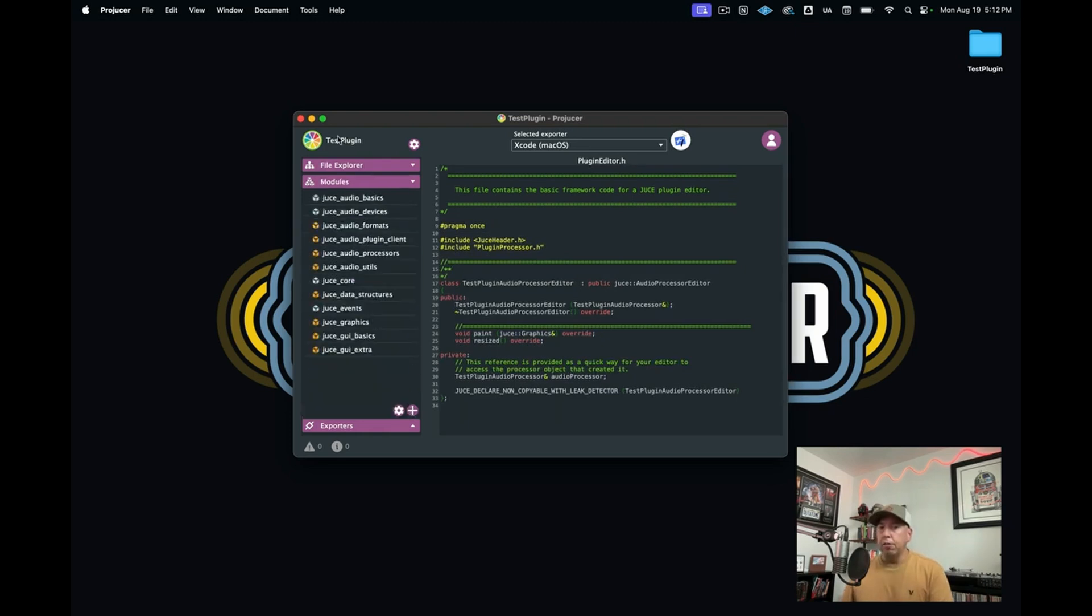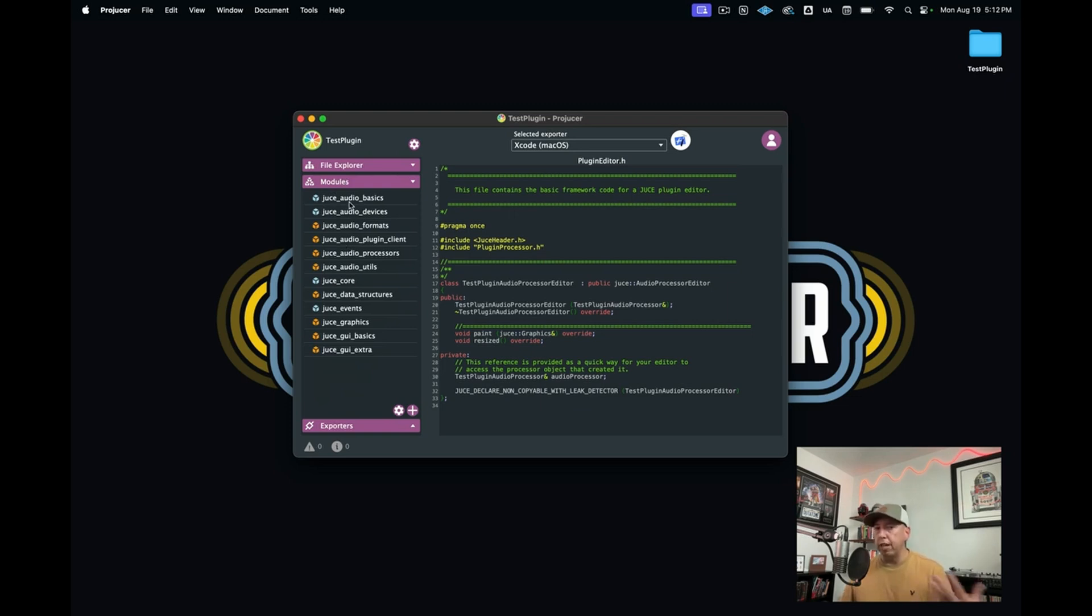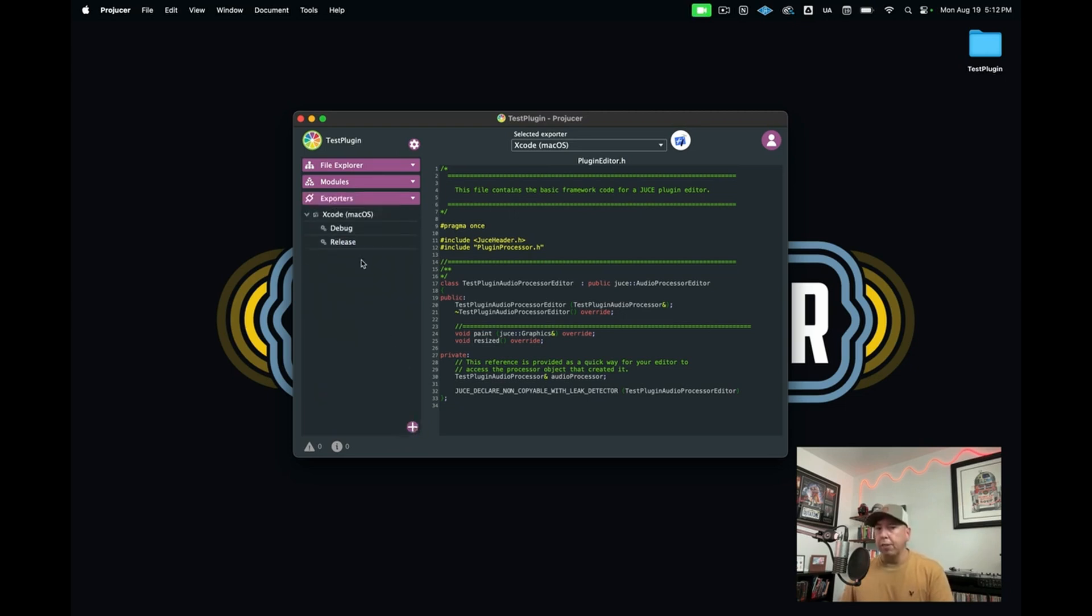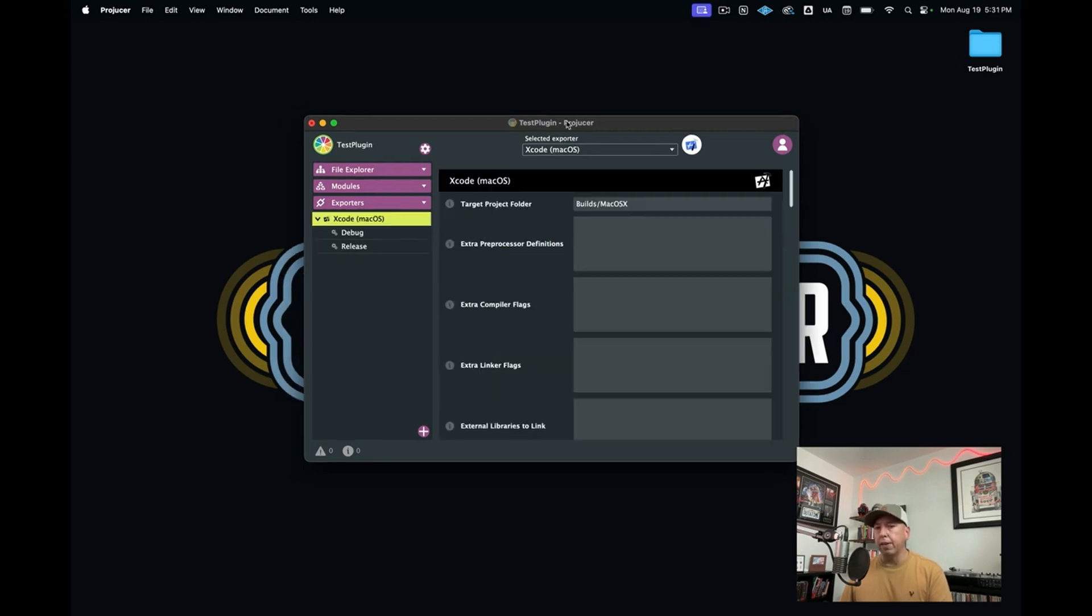Down here, once again, you have your modules, which is the collection of libraries from JUCE that you're actually going to use, or that JUCE is actually going to use to create this plugin project. Then down here at the bottom, you have your exporters. In this case, we're going to be using Xcode since we're on Mac.